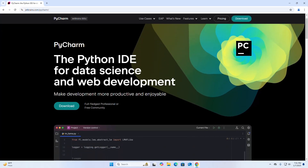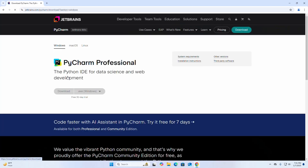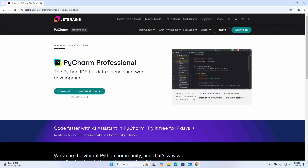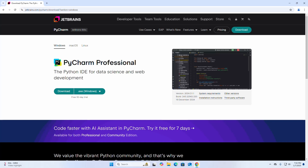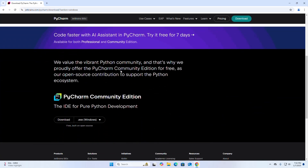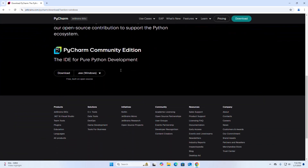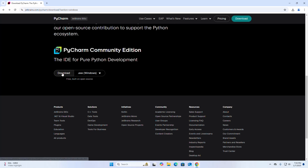Click on the Download button, then select the operating system and click on Windows. Select the edition you want to download — there are two editions: Professional and Community. I am going to download the PyCharm Community Edition, which is free and built on open source. Click the download link to begin downloading.